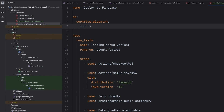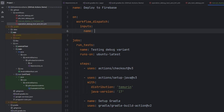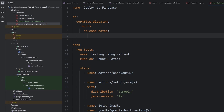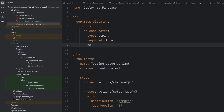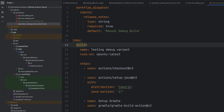We're going to add in an input here and call it release notes. The name of it is just the key you see before the colon, and we're going to add in a few attributes: type string, required true. And here we're actually going to give it a default value as well — we're going to go with 'manual debug build'. We have our jobs, and we're going to have this job called build.